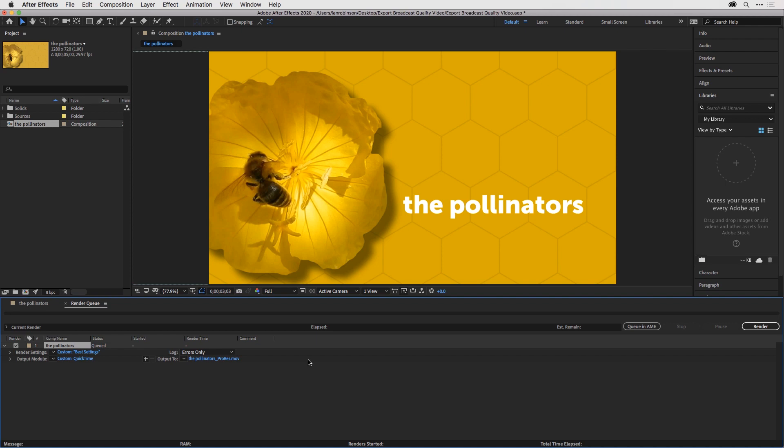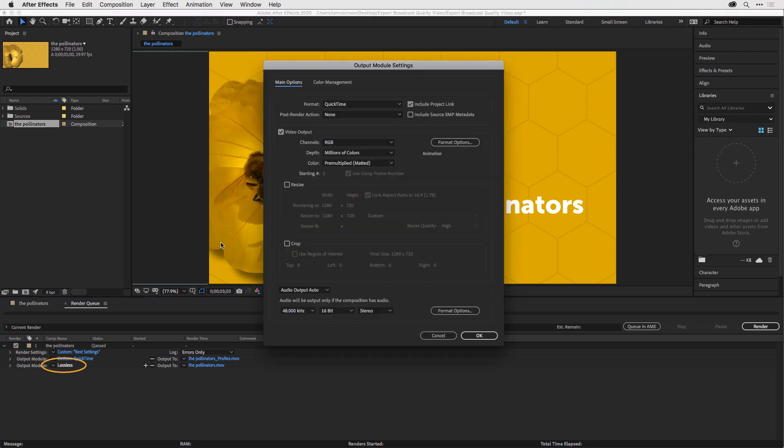To create an additional file without necessarily having a second render, you can click this plus button here next to Output To. Then go back to the new output module and click on the word Lossless to open its settings.